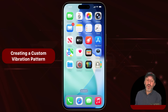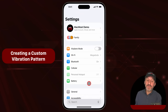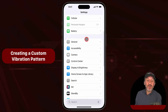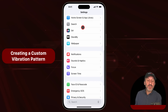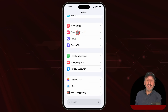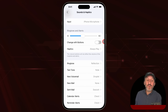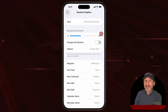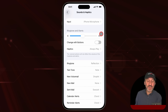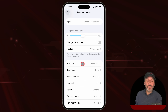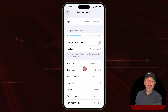To set this up, go into Settings and then scroll down until you find Sound and Haptics. Go into there — this is where you can set ringtones for various things. For instance, you can set a ringtone for a phone call, for when you get a text message, and for other things.